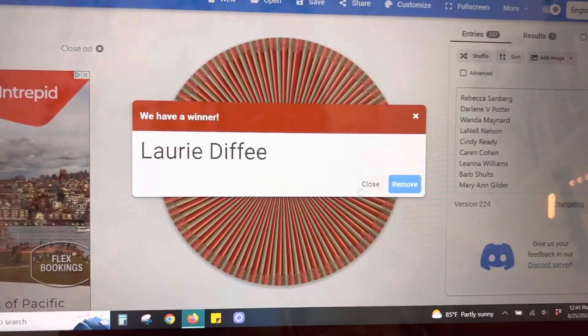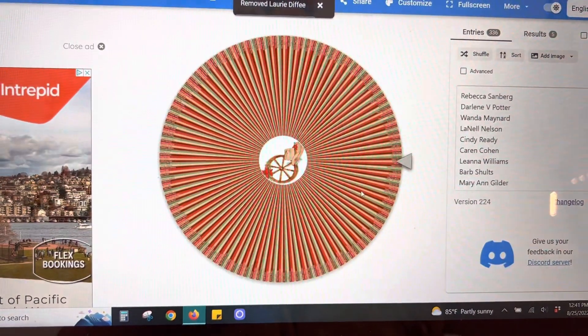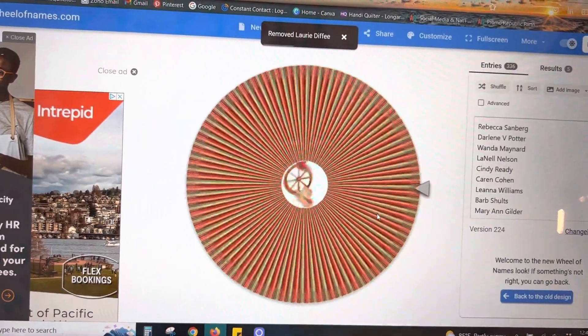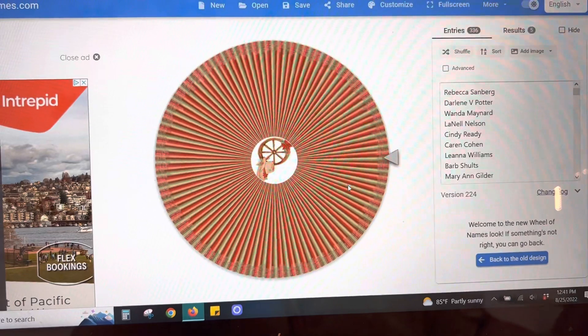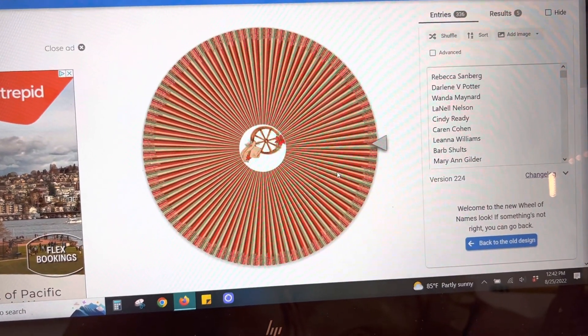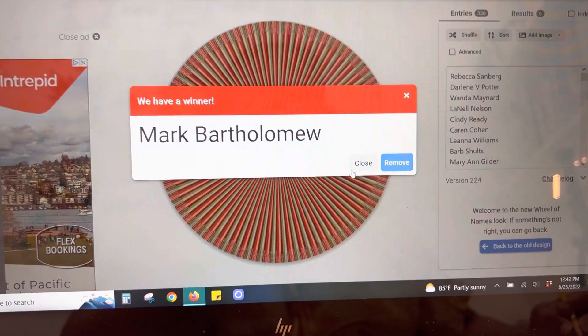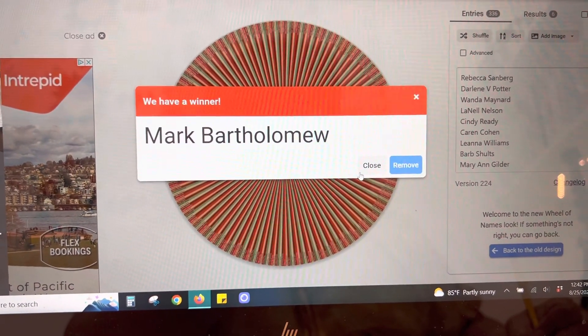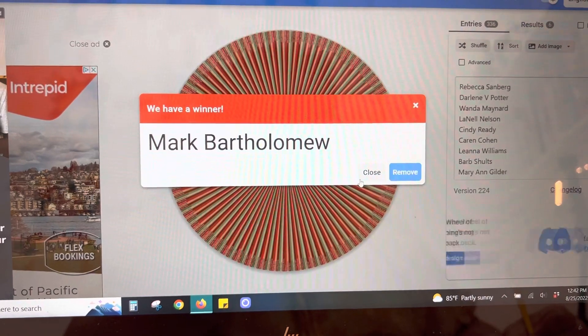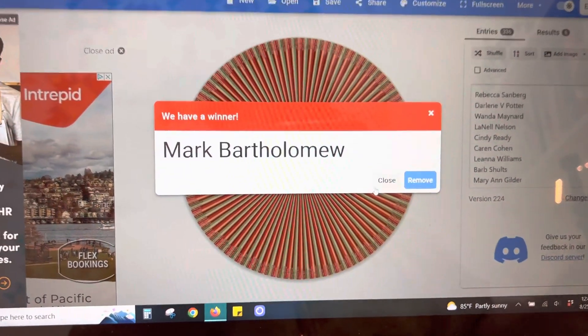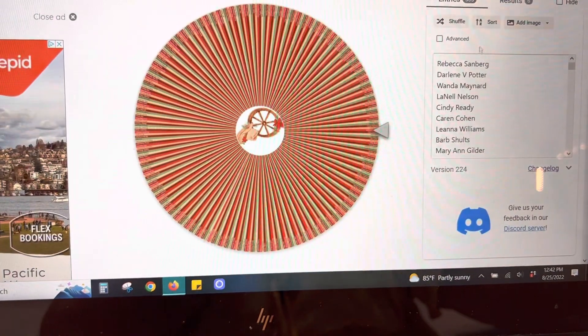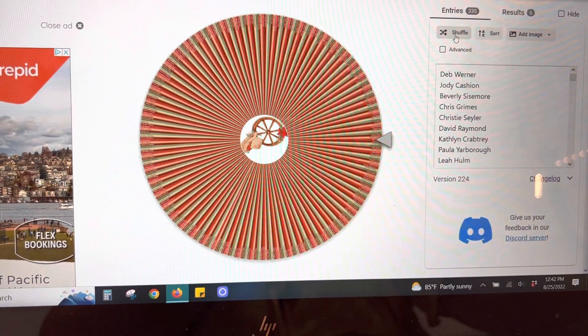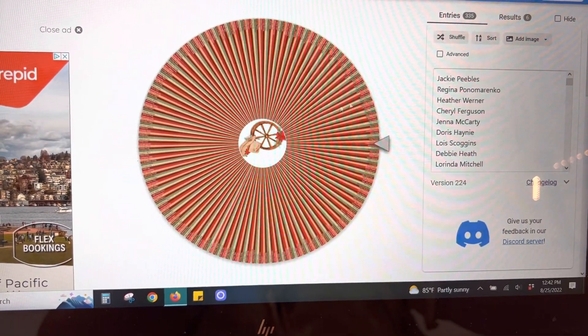Next one is for Heritage Quilt Barn. Mark Bartholomew. All right, we're going to shuffle some names around again.